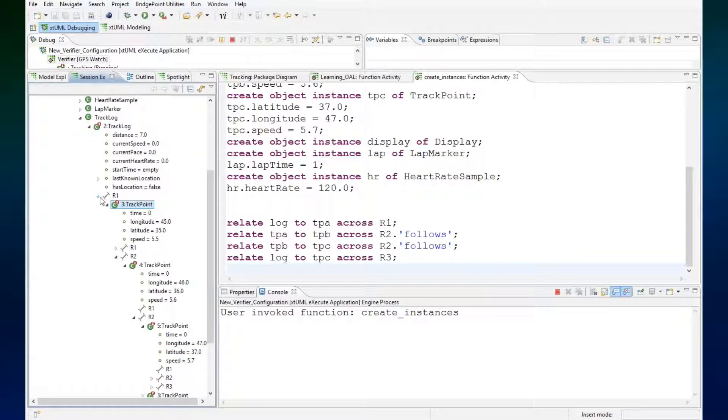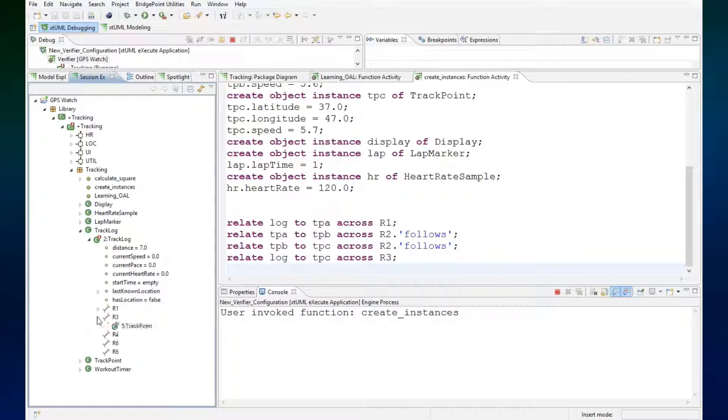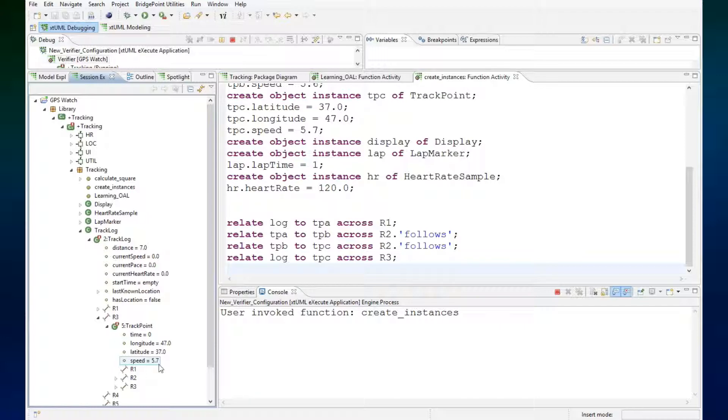And if we look at the track log here across R3, we'll see that it's connected and related to the last track point.